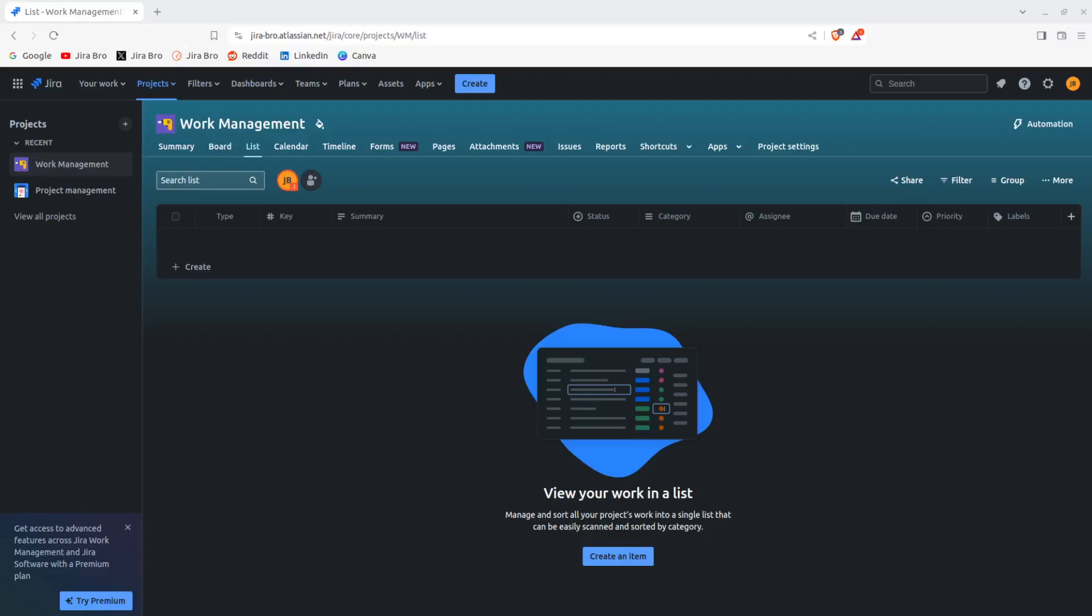All right guys, welcome to the video. It's Jira Bro back, and today's topic is going to be work management again, but what we're going to be talking about are going to be the lists. As you already know, work management projects are more focused on the business type of people. So if there are any business people out there, Jira Work Management is great for you because it has a lot of features.